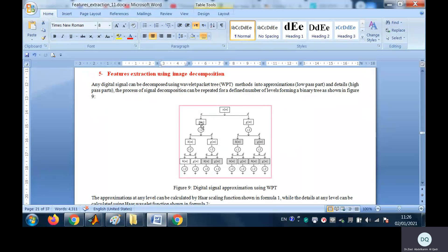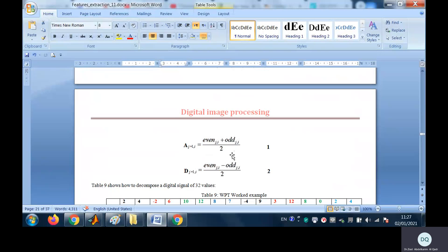Then we apply wavelet packet tree decomposition by dividing the signal into approximations and details. The number of elements in the approximation is the image size divided by two, also the details. So the division is applied by two. The approximation can be obtained by applying formula one: the approximation is the data item plus the following data item divided by two.